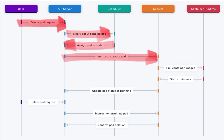5. Kubelet pulls container images. The kubelet interacts with the container runtime to pull the required container images from a registry.